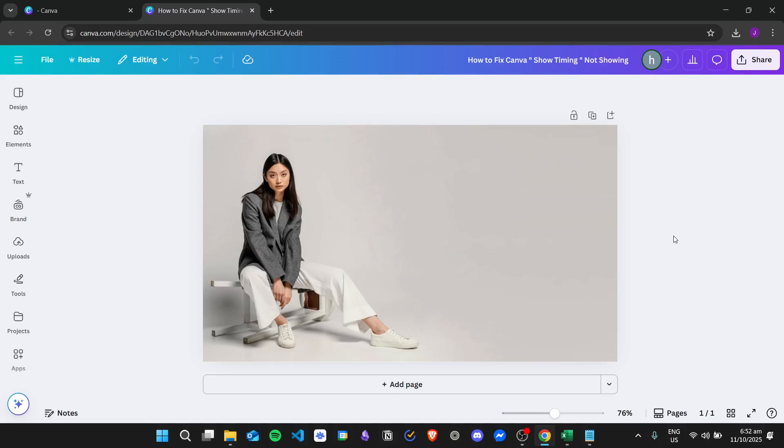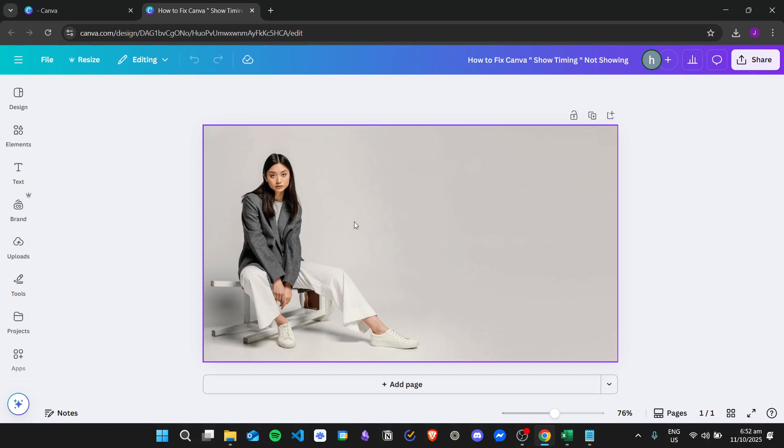Hi there, and today we are going to learn about how to fix the Canva show timing feature not showing. The first reason why the show timing feature is not showing is that maybe you are using a presentation or any kind of project as long as it is not a video.